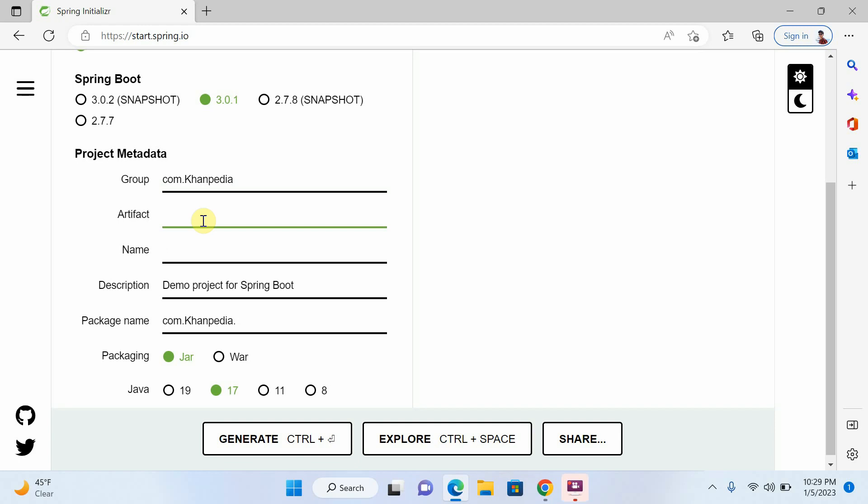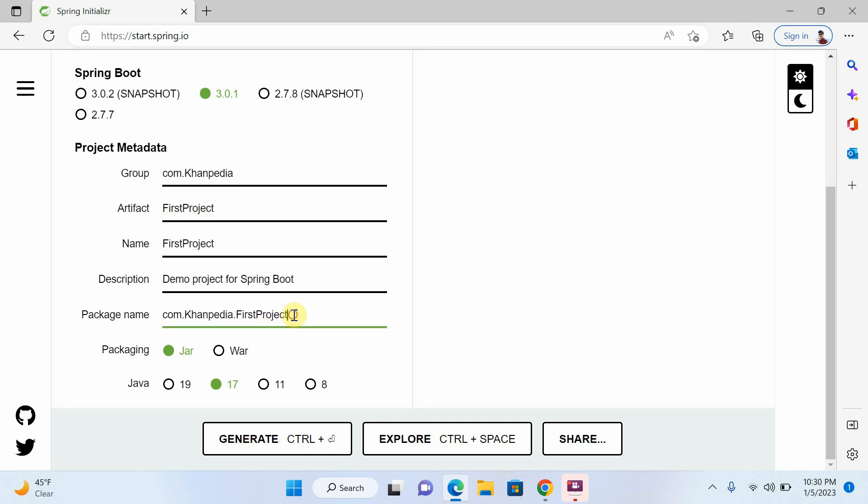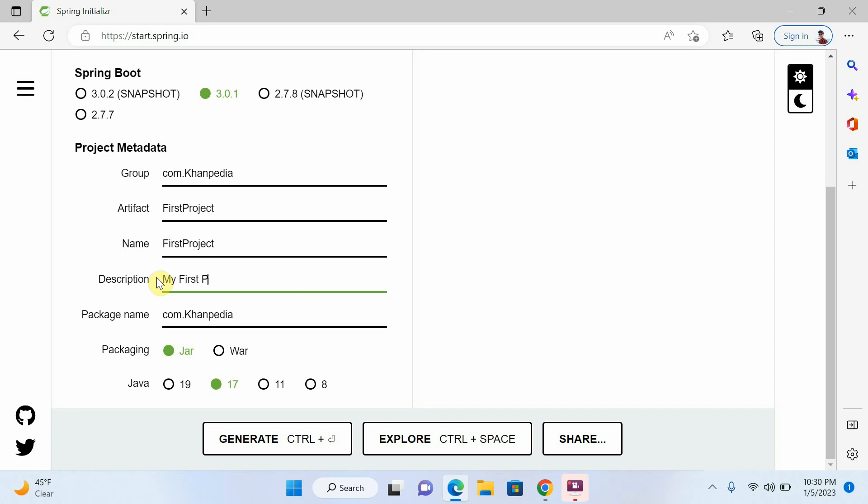And here I will write here first project. And here I will remove this. And the package name will be Khanpedia. And I will write here my first project. You can write description of your project here.